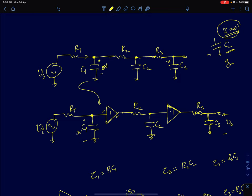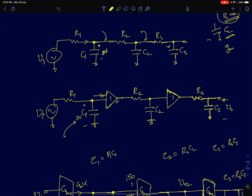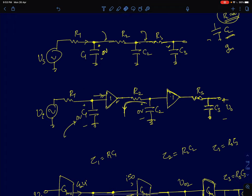A more simplified problem is when we insert buffers between these points. The buffers ensure that there is no current flow or charge flow from one capacitor into the other resistor and capacitor networks. When we insert the buffer, if you dump some charge delta V onto a capacitor, the only path for the charge to flow through is through the local resistor. So at each node, the time constant is simply the capacitance at that node multiplied by the equivalent resistance seen by that capacitance.